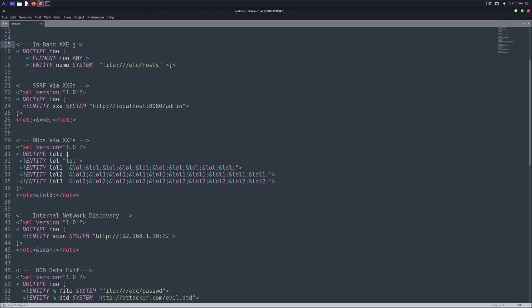This one specifically is called an in-band XXE. But there are a few other types as well. I'll link some resources in the description if you want to dive deeper.